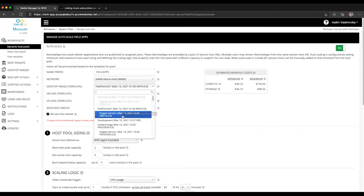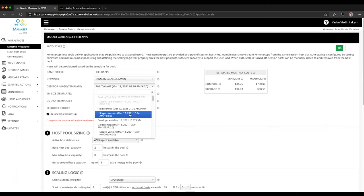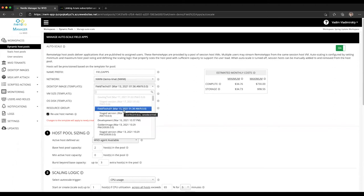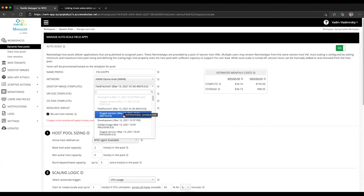So imagine the situation where you would have a production host pool that is pointing at the active version of the image and a staging host pool which is pointing at the staged version of the image.